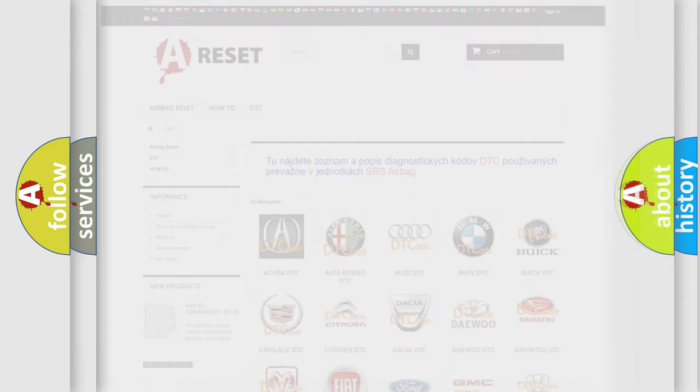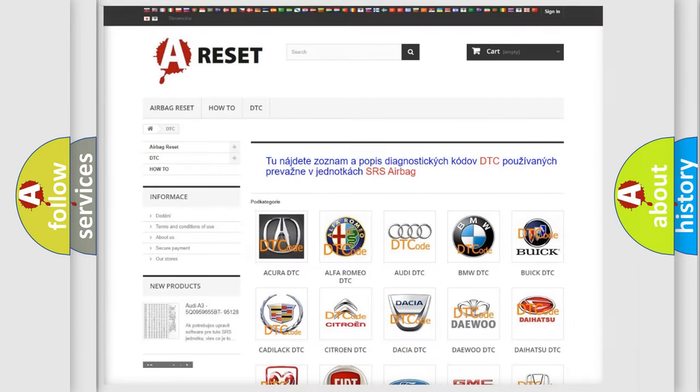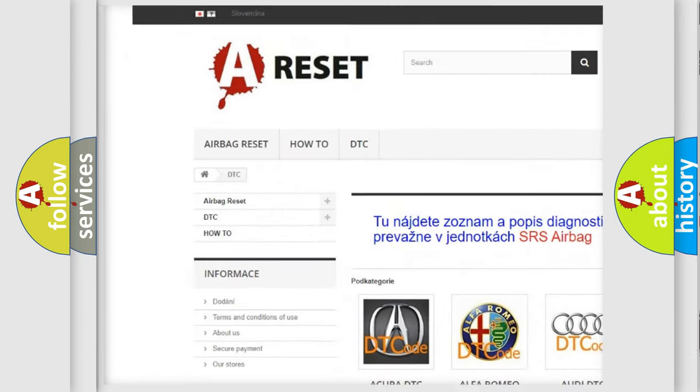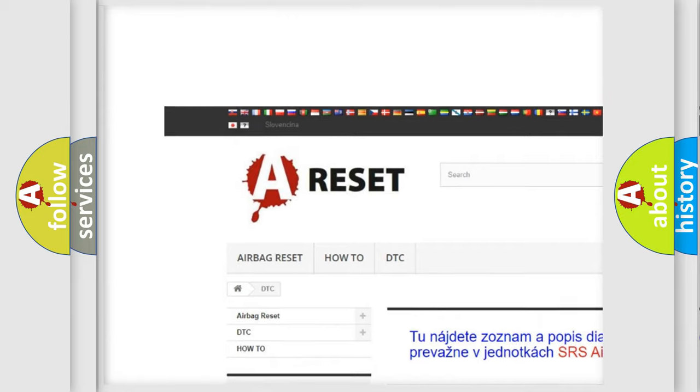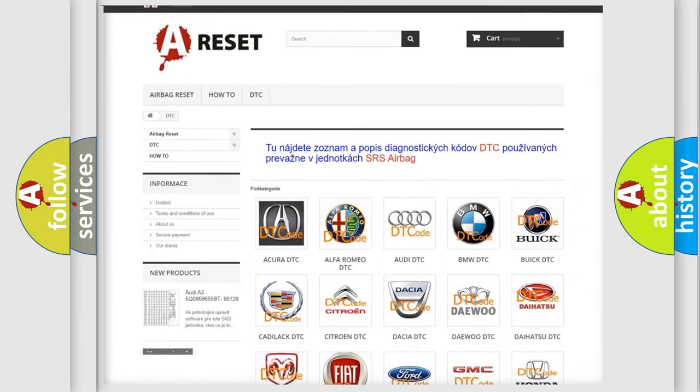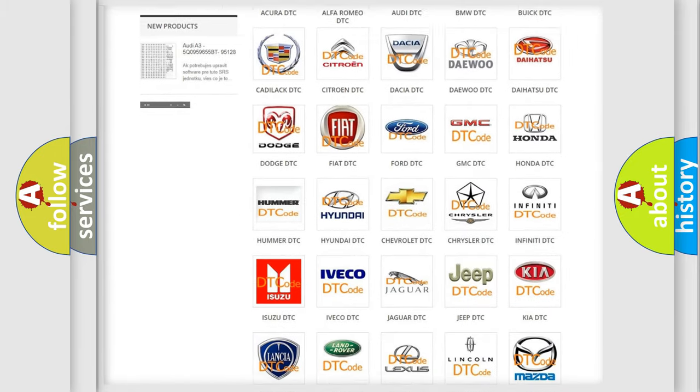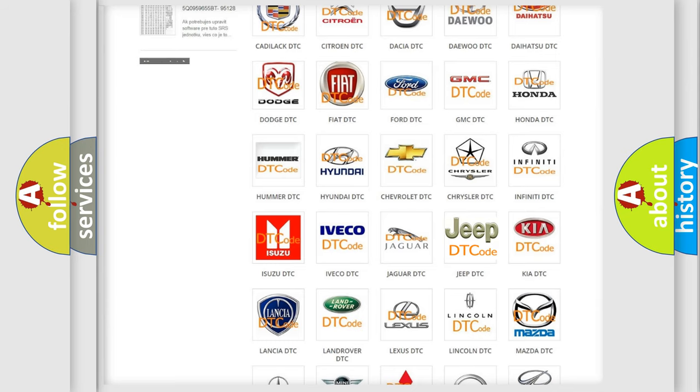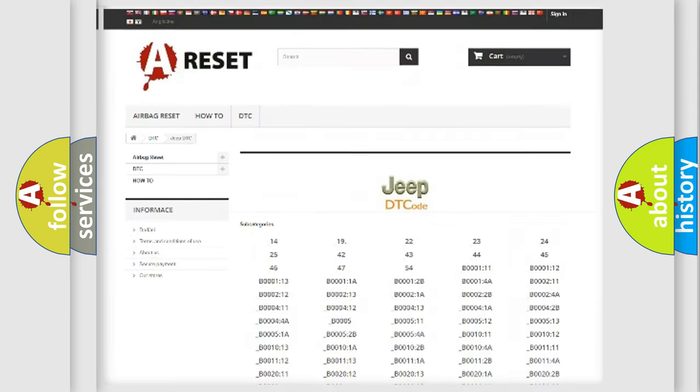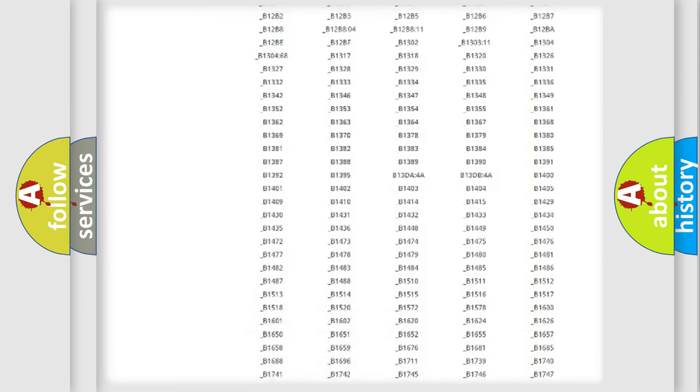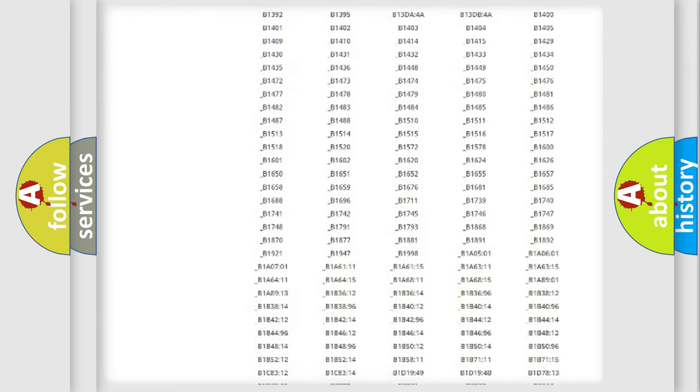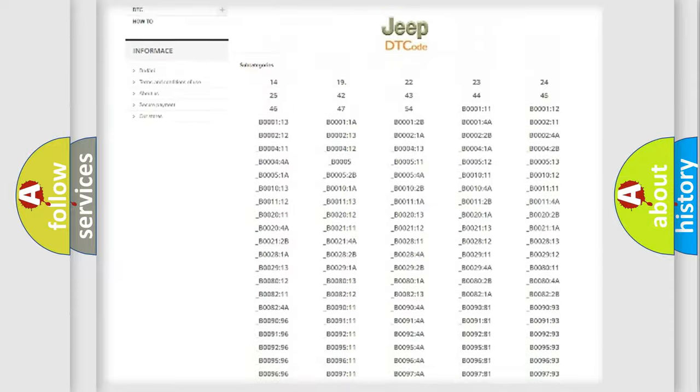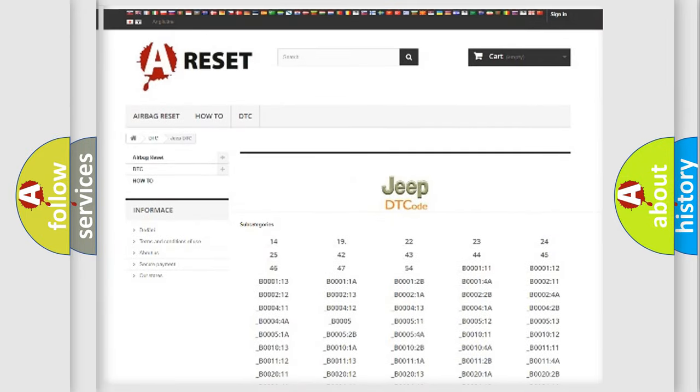Our website airbagreset.sk produces useful videos for you. You do not have to go through the OBD-II protocol anymore to know how to troubleshoot any car breakdown. You will find all the diagnostic codes that can be diagnosed in Jeep vehicles.